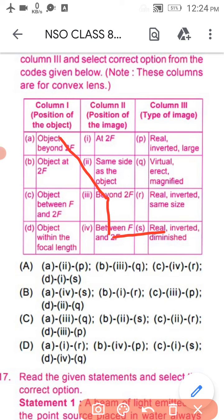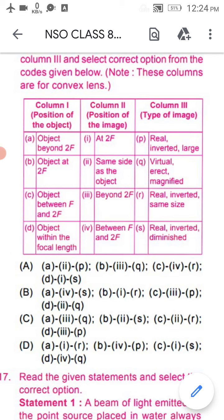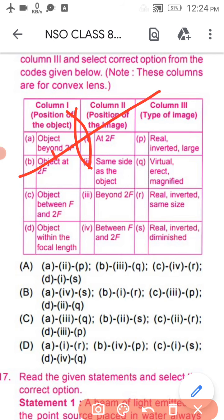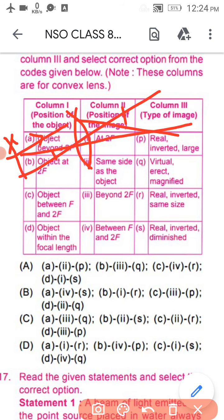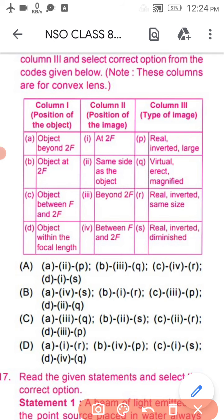For row B: object is placed at 2F. Two rays of light travel through the focus and another ray travels through this path, so the image forms at 2F as well. The image is the same size. So B is matching with column 2 entry 1 'at 2F' and with R.